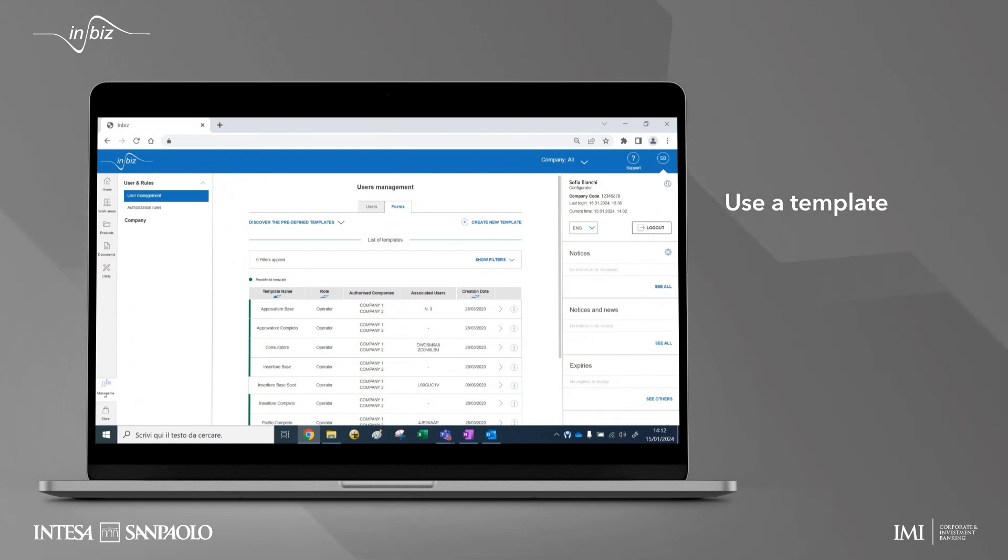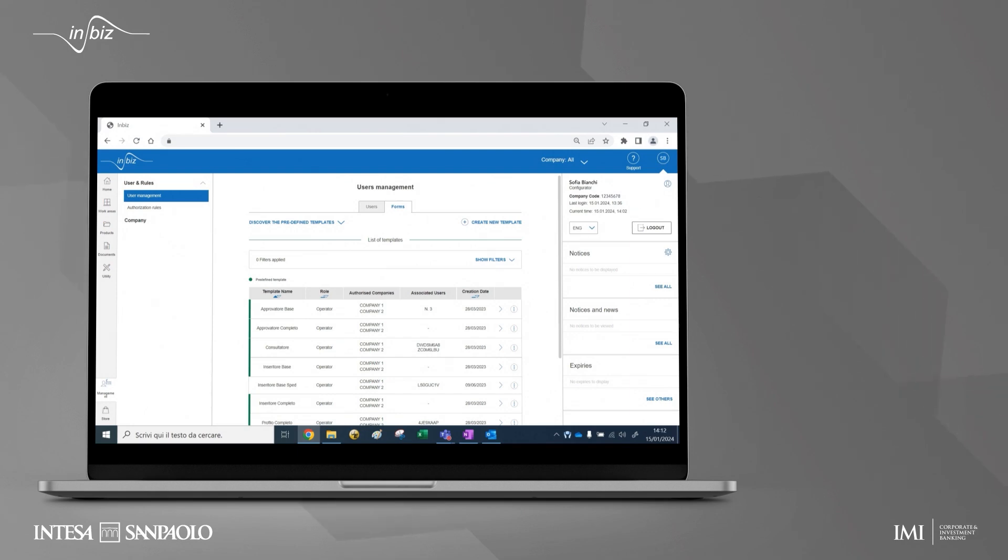If you modify a template, the new authorizations will automatically apply to all users associated with that template.